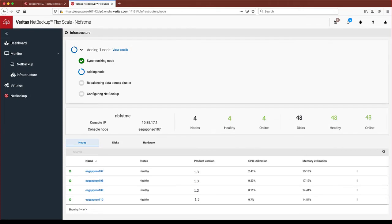The process automatically starts with configuring the new node software and network, scaling the clustered file system, and adding the nodes into the cluster.